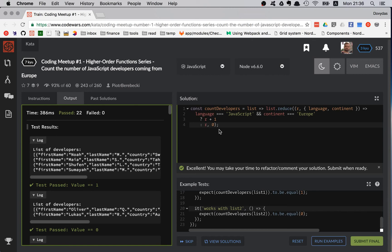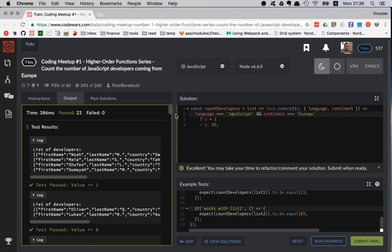That was just a simple reduce statement, having this return value and this very simple check — just two conditions. The absolute basics. It's a 7 kyu kata, but some 7 kyu katas are really challenging; some are super easy like this one — done in two minutes. I hope you liked it, and see you in the next kata!